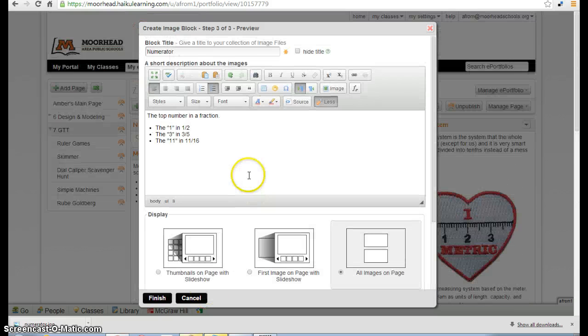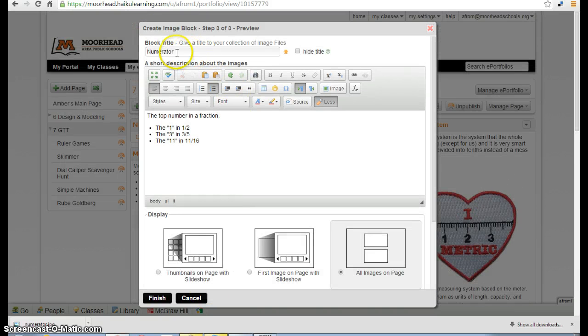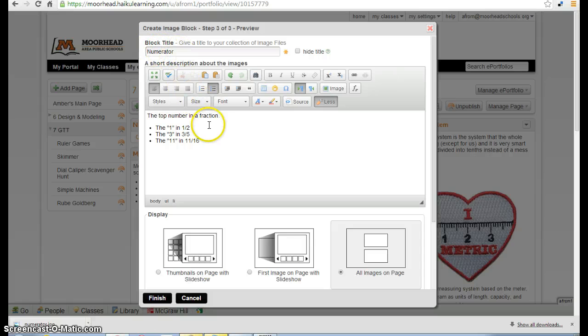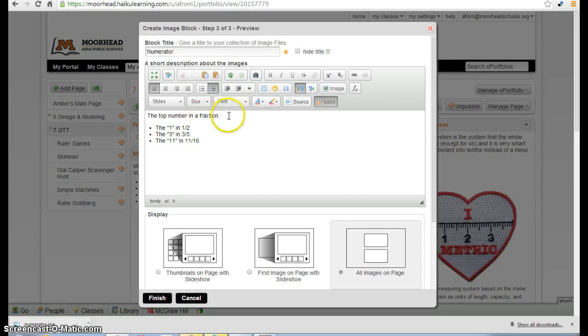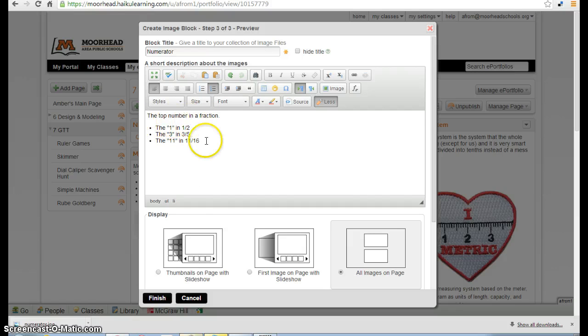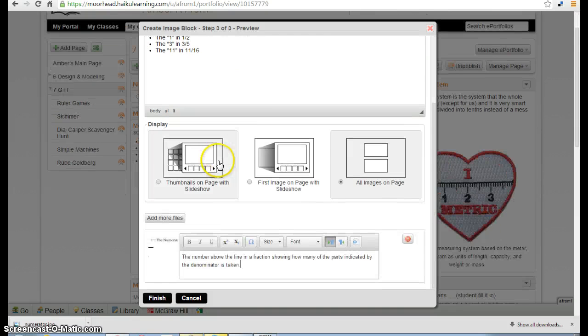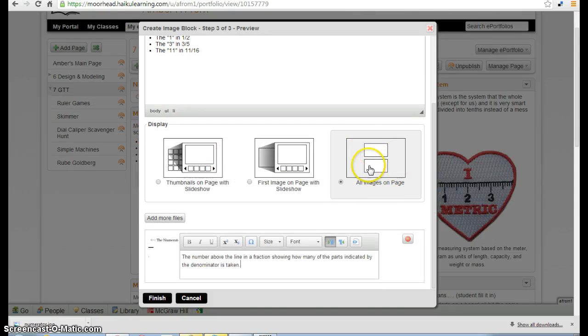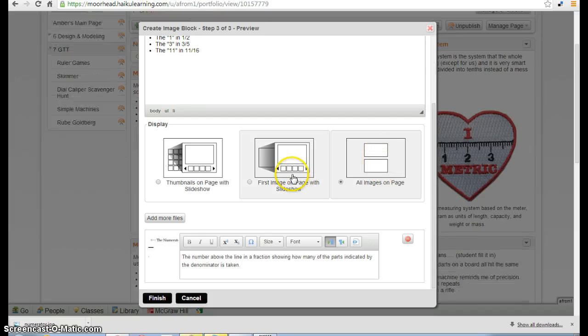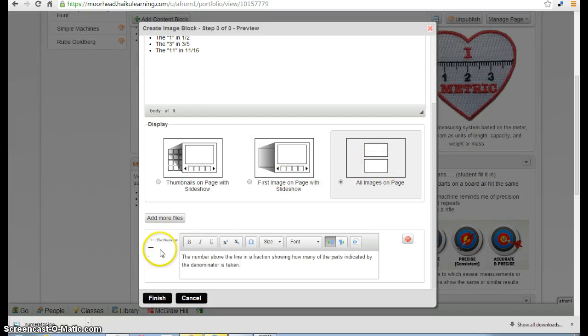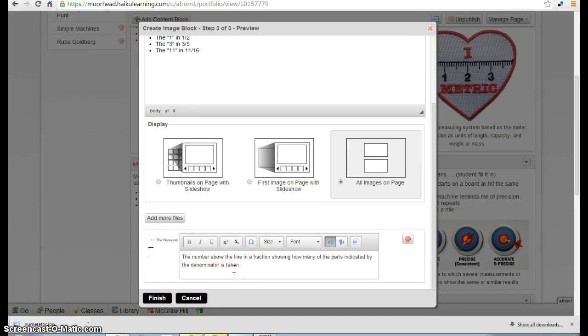So let's double check and make sure I have all the required elements. I have my block title in the top. In the short description, I have my sentence or my definition. Here's my sentence or my list of examples. We make sure that we have it set on all images on a page. Our image is here and our teacher definition is down here.